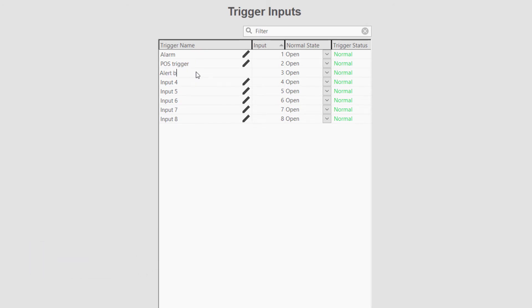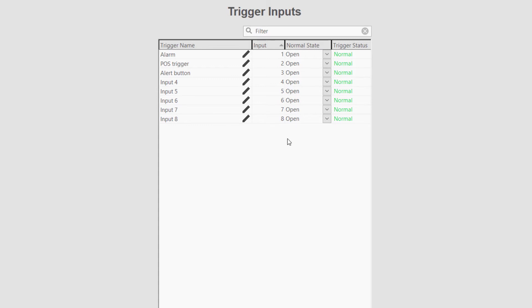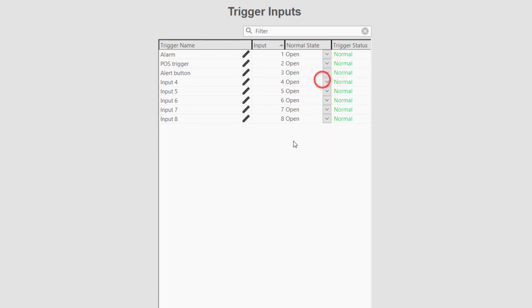The configuration of these inputs allows a user to select the normal state of the input, either open or closed. To detect an event that triggers when a nominal voltage is present on the inputs, set the normal state to open. This will tell the system that this particular input is in an alarm status when a voltage is detected. If a voltage is usually present and you wish to detect a break in that current, set the normal state to closed.